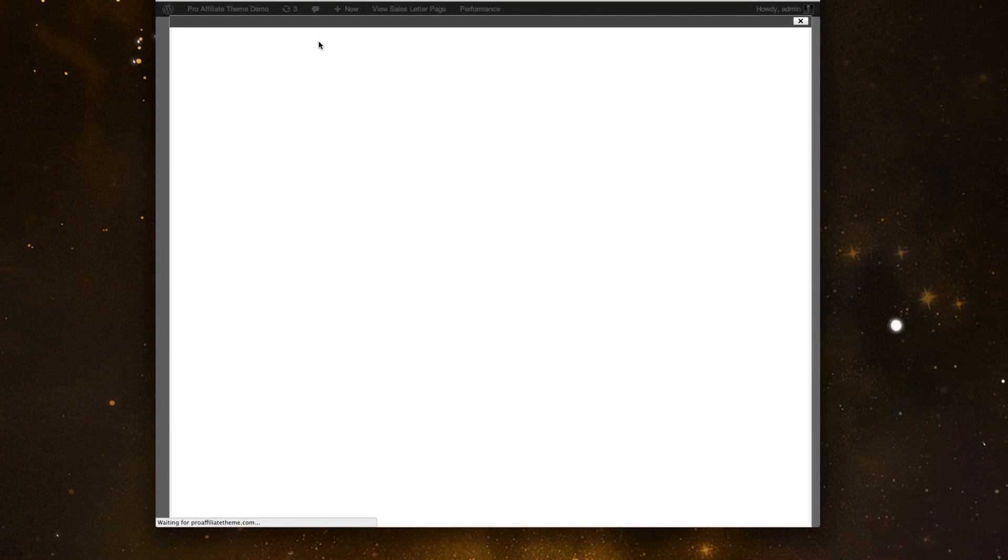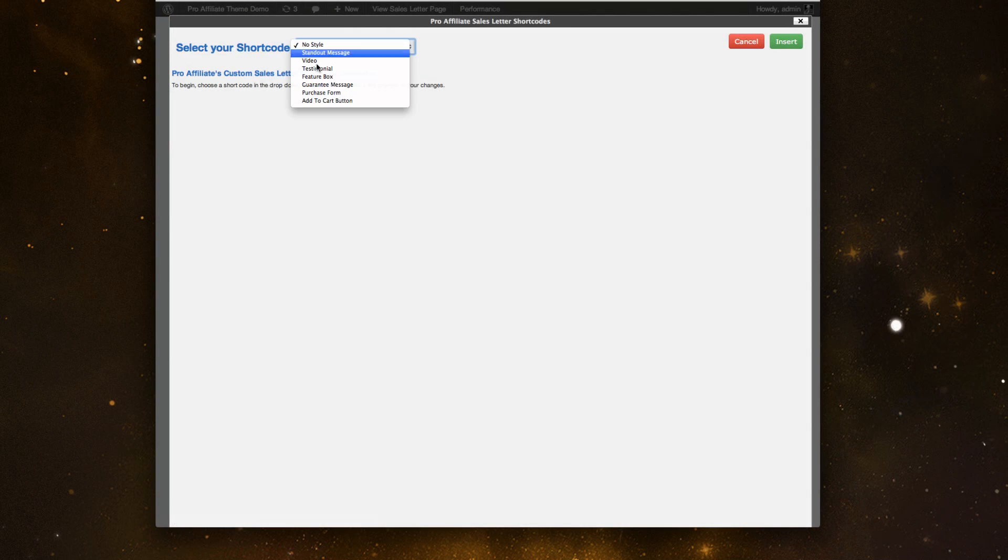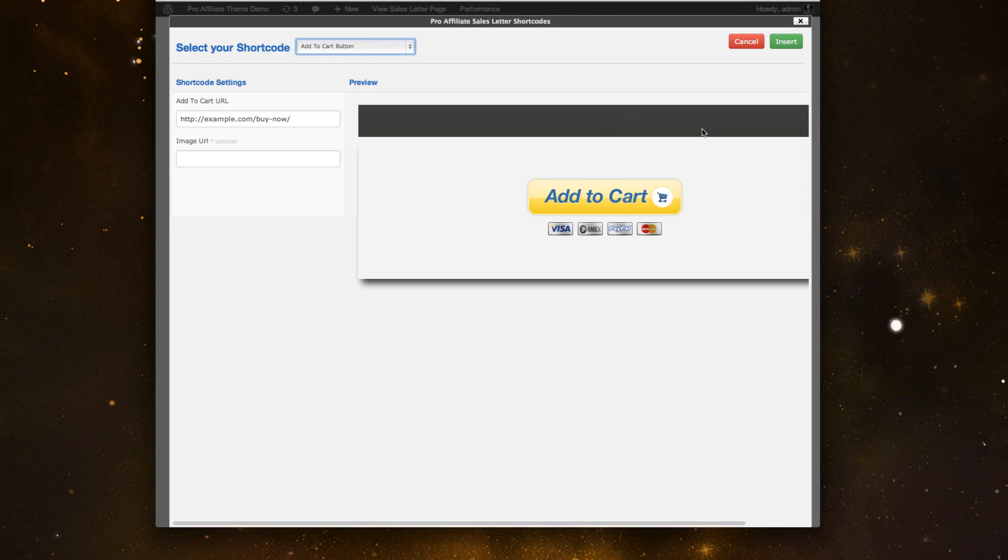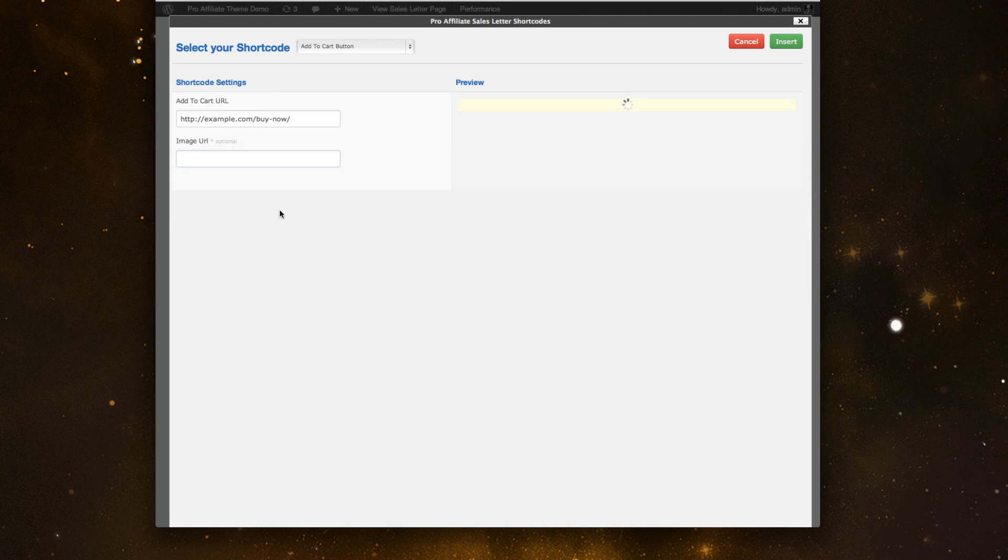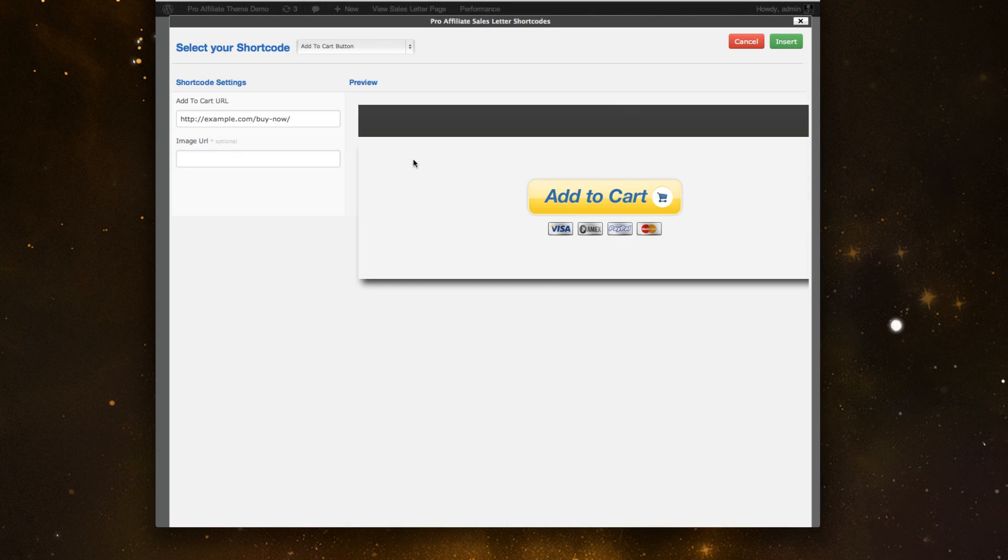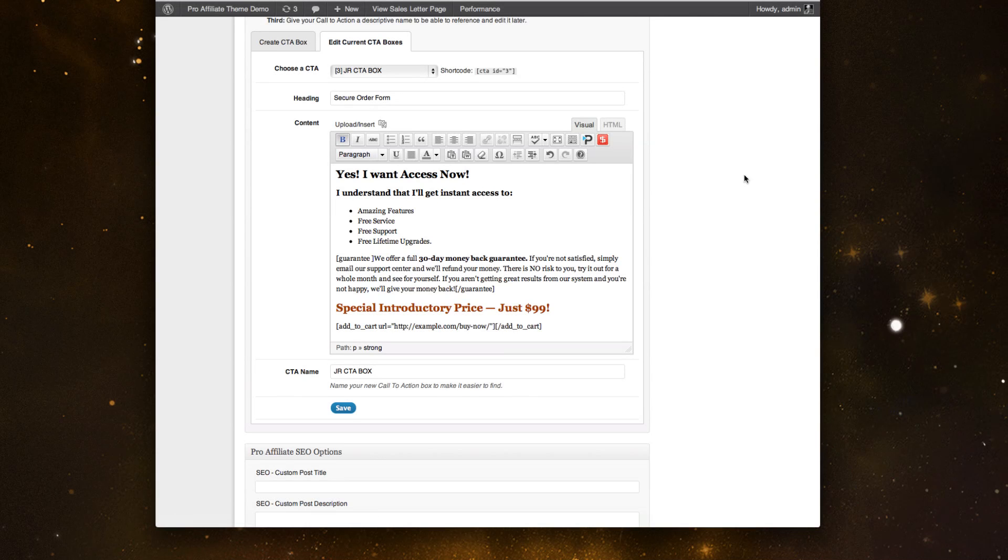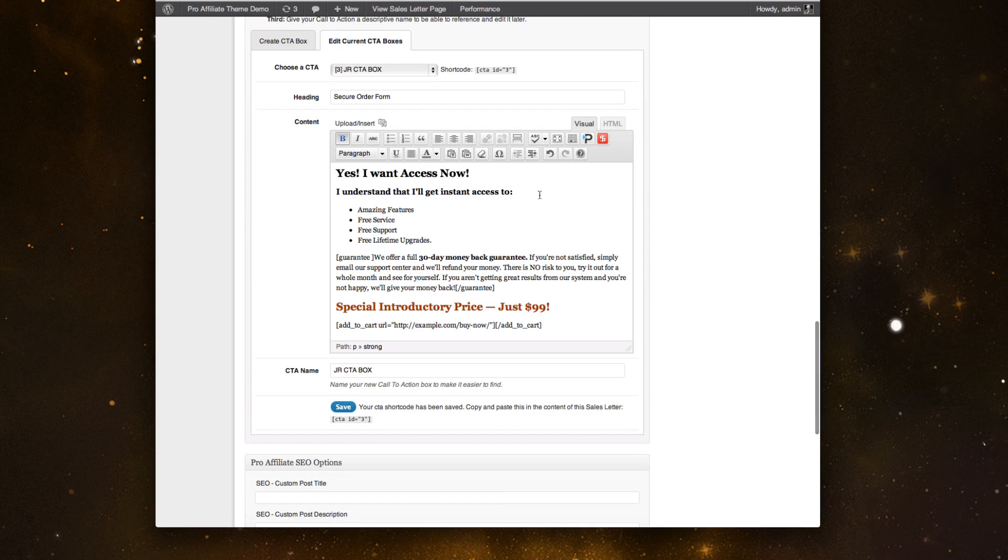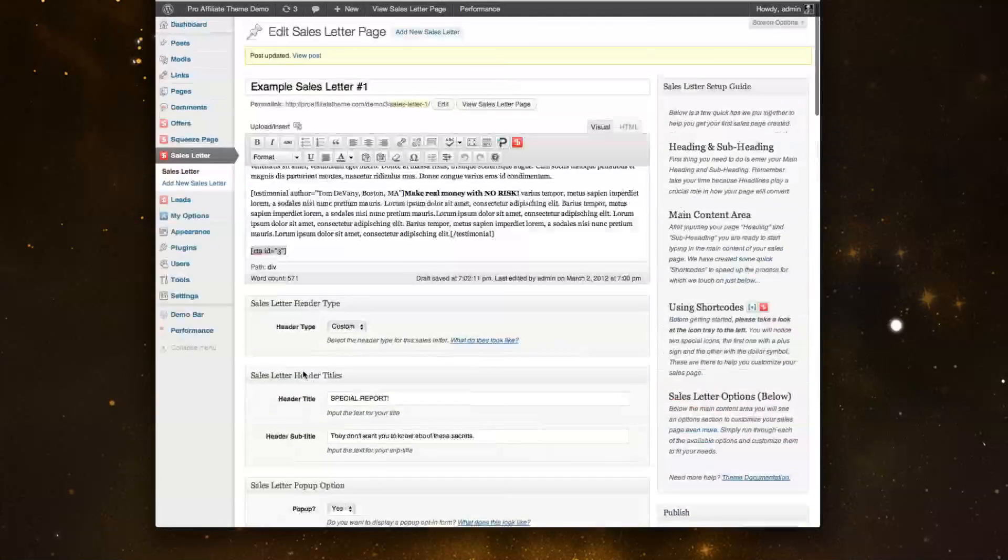So I have my add to cart button. If you have a different type of button, you could upload the image here. We're also going to be providing different types of graphics for you to use as well. And all I would do is give it a name and save it. And it would load my call to action ID for me. And I'm able to copy and paste this anywhere within the sales letter.